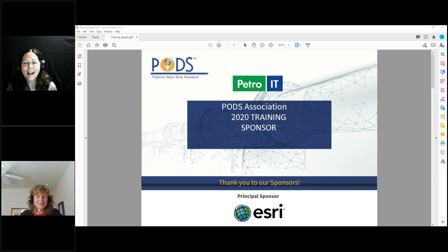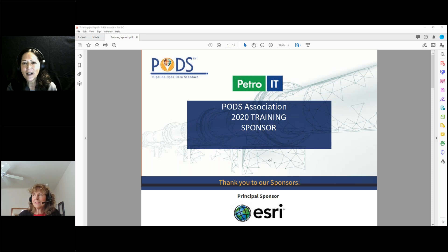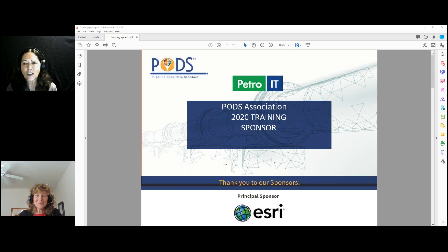Good morning, everyone. Welcome to the PODs Fundamental Training Series. I'm Kathy Mayo, the Executive Director. With me is Julie Parker. I think you're all familiar with her. She's our trainer for this series and has done just a really fine job.